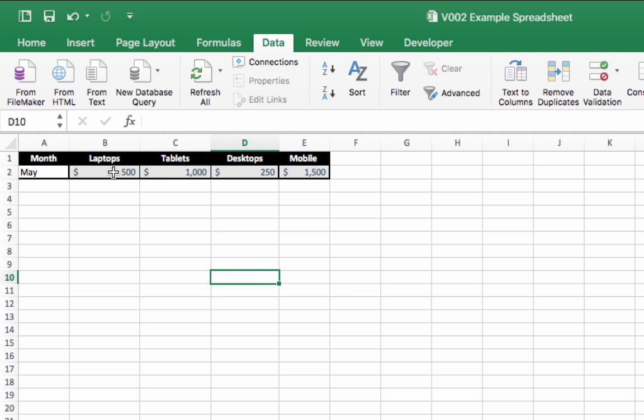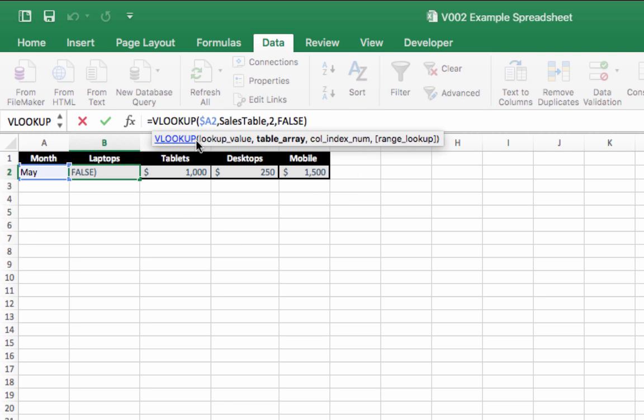Now the formula that we're using is this one here, it's VLOOKUP. It looks up the date in column A2—cell A2, I should say.